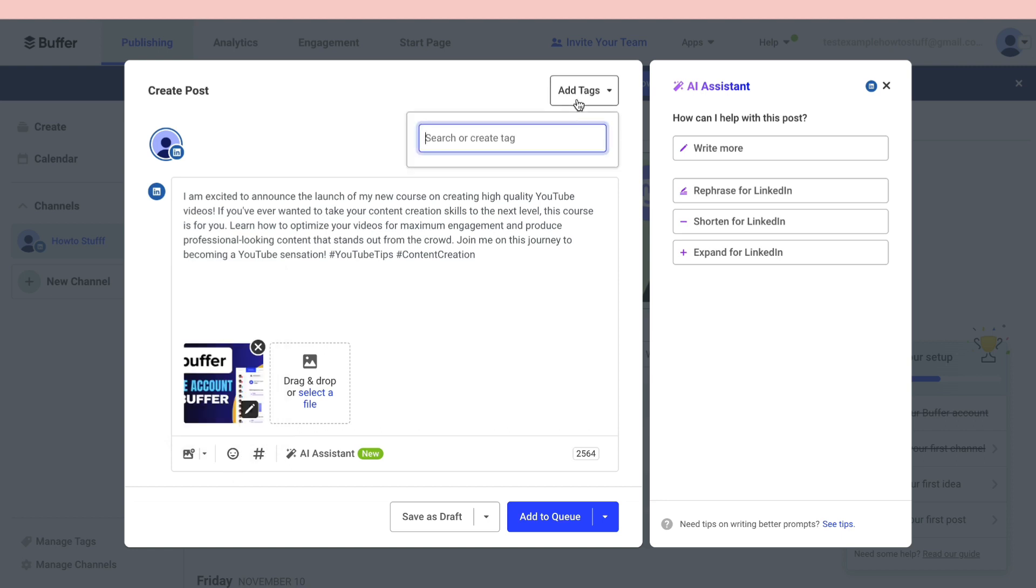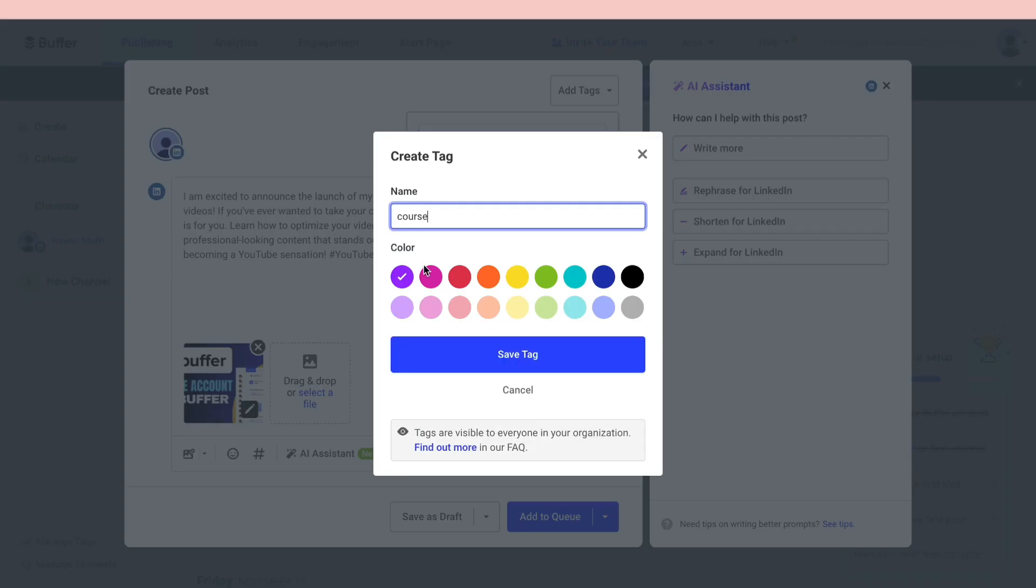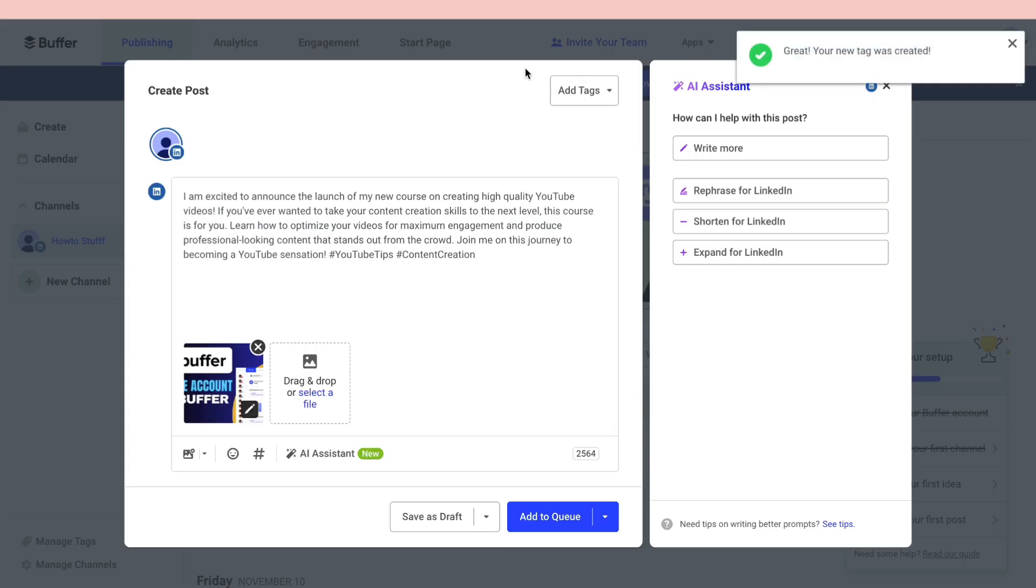Now you can add in emojis, hashtags, and then you can also add tags. You can search or create tags. Let's say course. Now you can add this tag and then it will be saved. This post will be saved to that specific tag.